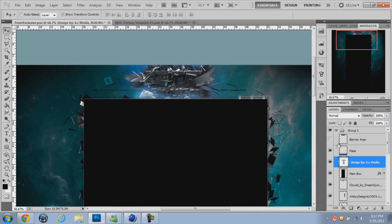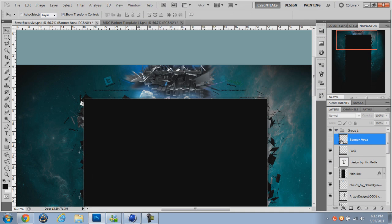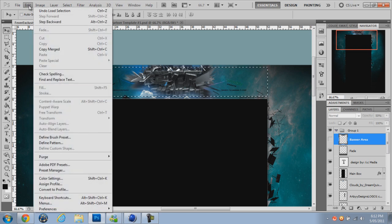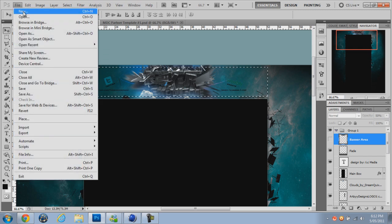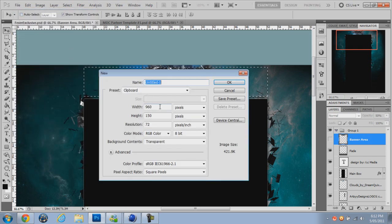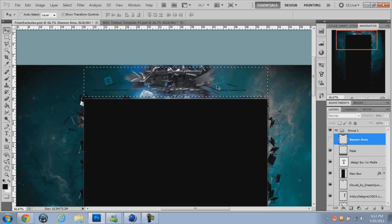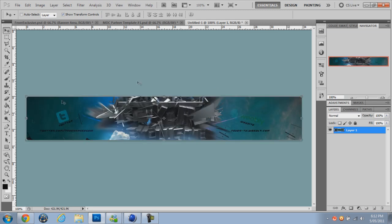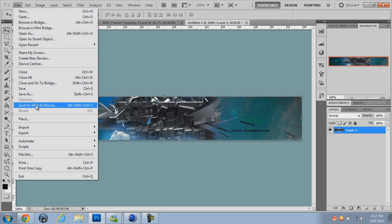Once you've done that, we want to go up to this banner area. Don't click it on, but we want to hold down CTRL and click on this little square and it should highlight it like that. Then we're going to go up to Edit, Copy Merged. File, New. The width should automatically go to 960 and the height should be 150. Click OK, and then hold down CTRL V and it should come up like that. Now do the exact same for that.